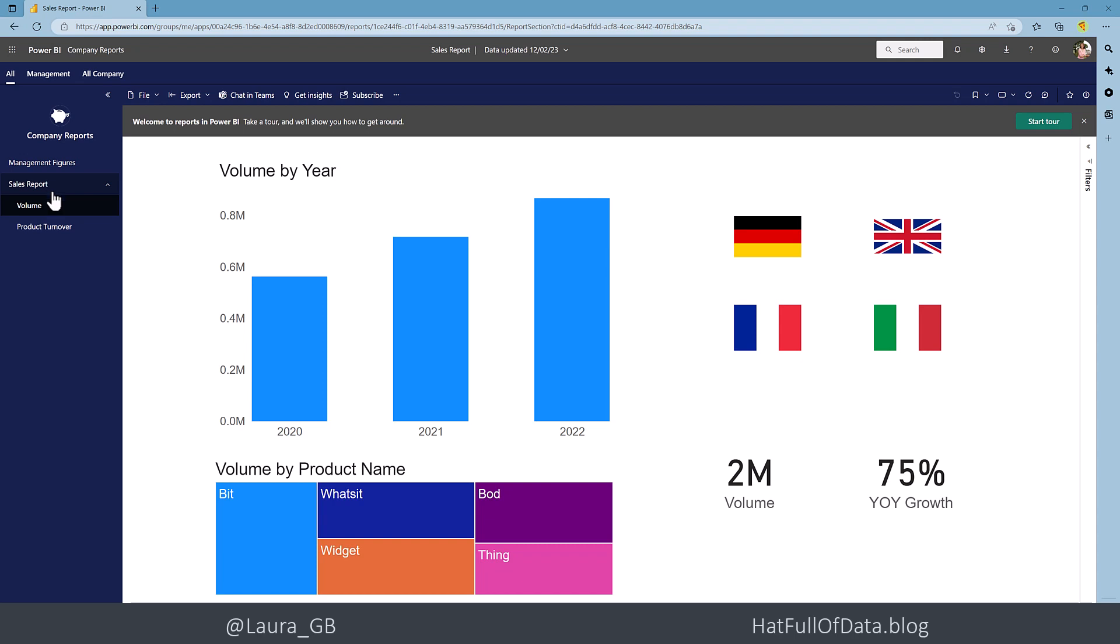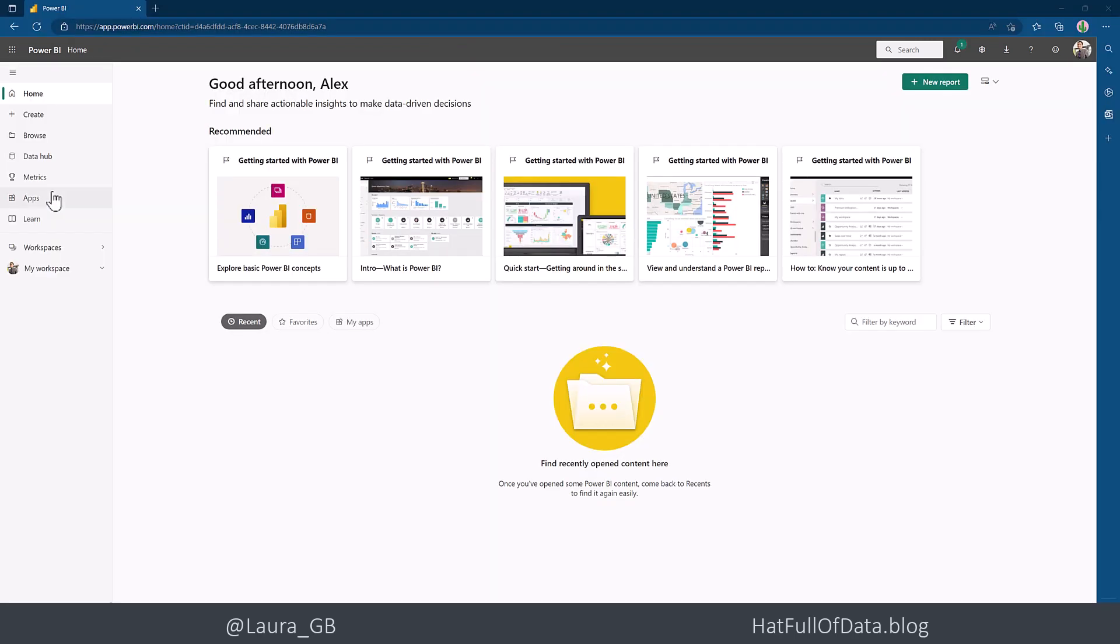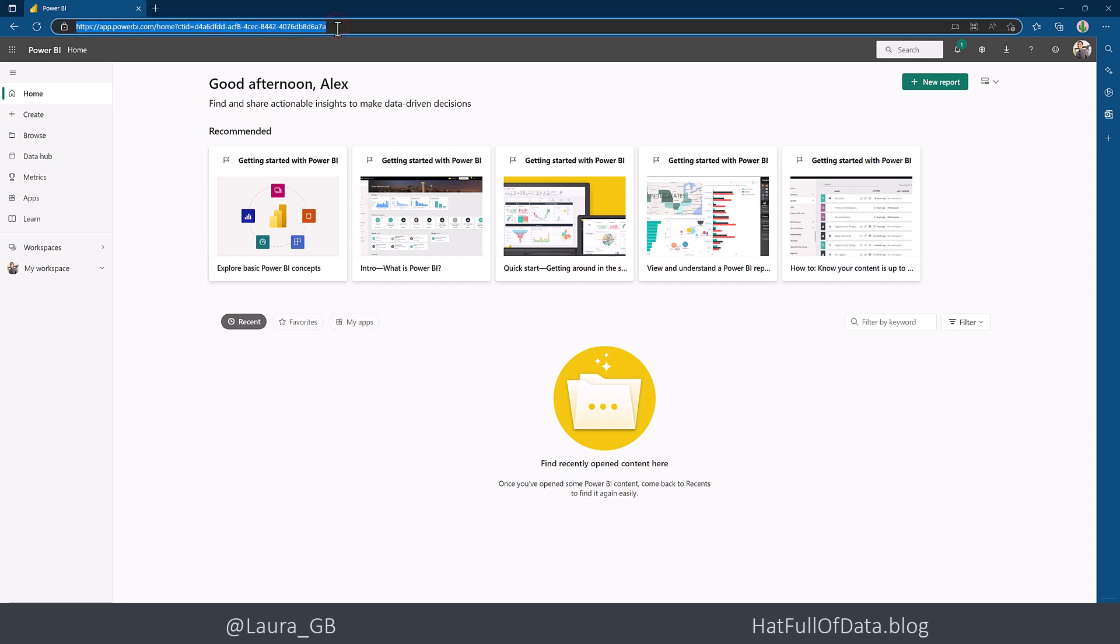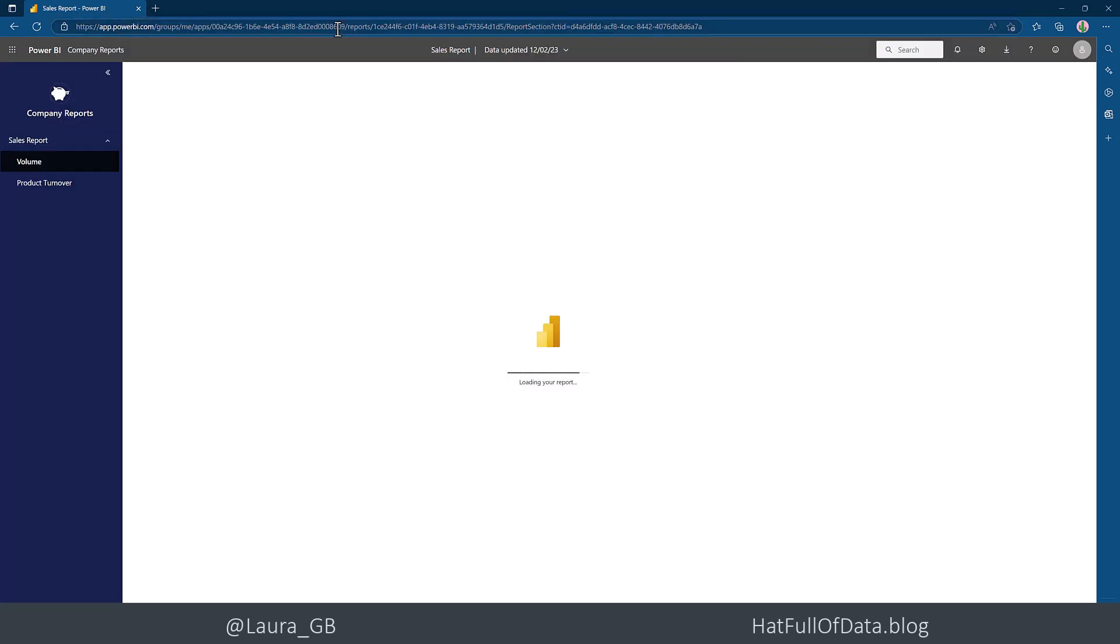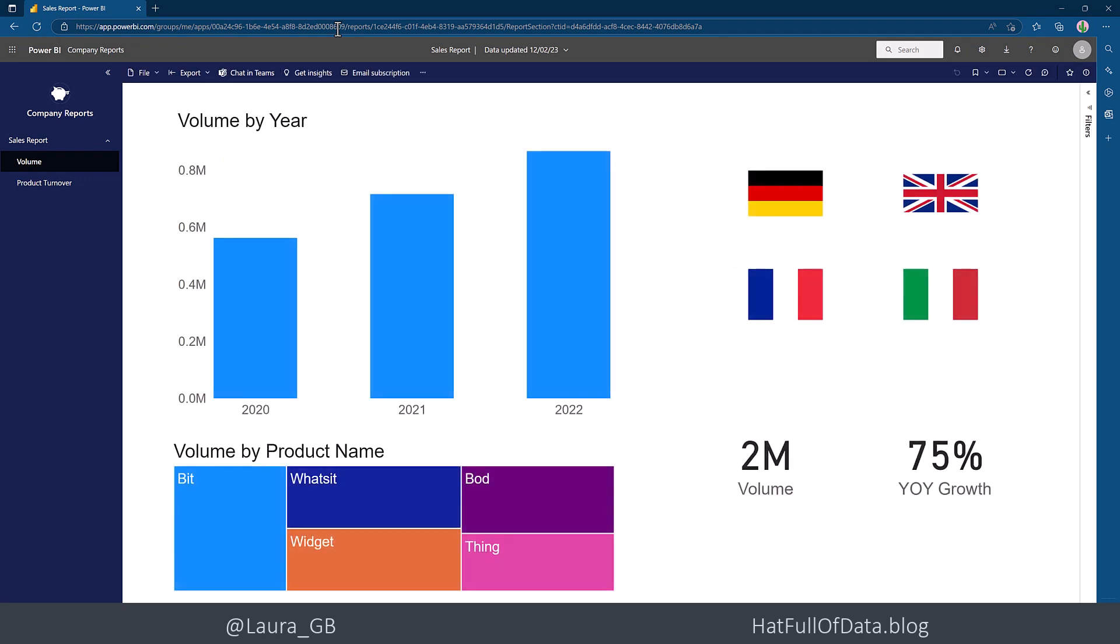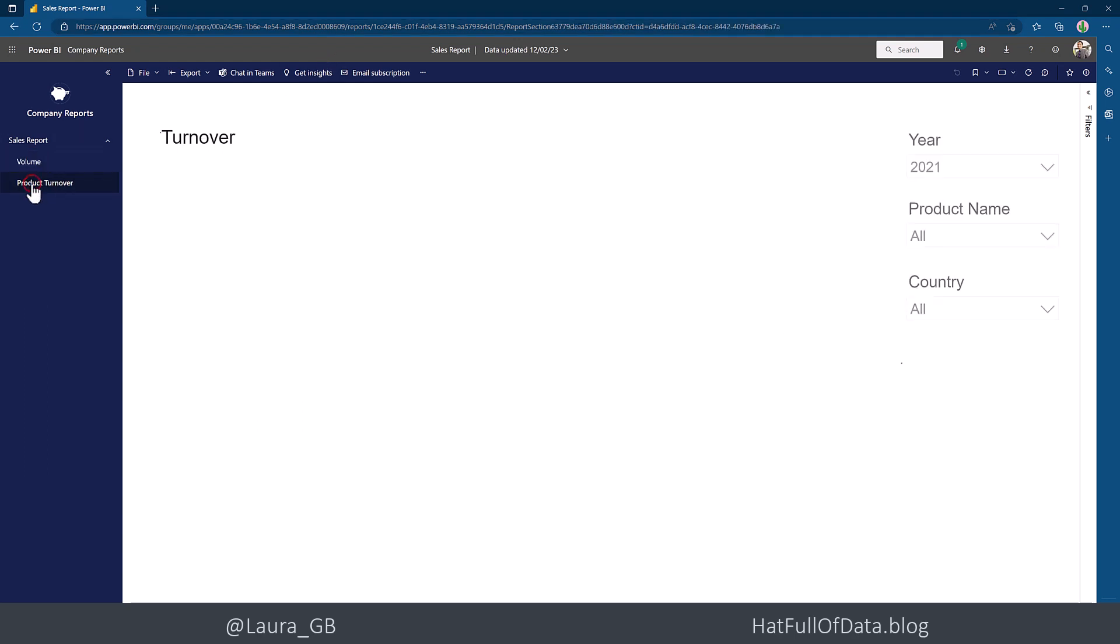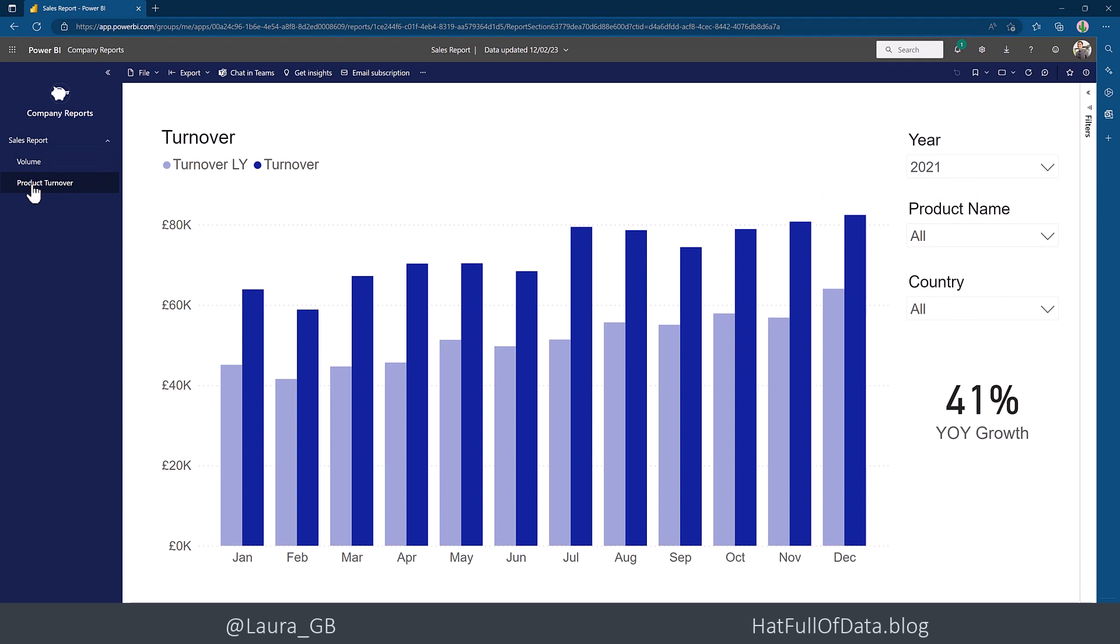Let's switch across to have a look and see what Alex can see. So let's paste in that URL again. And you'll see that Alex is in the app, but Alex can't see the management report. They just get to see the sales report, the volume, and product turnover page.